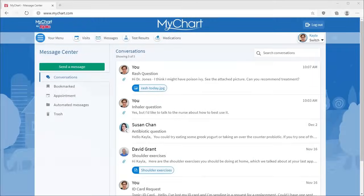And there you have it! Managing communications with your care team has never been easier with Message Center.